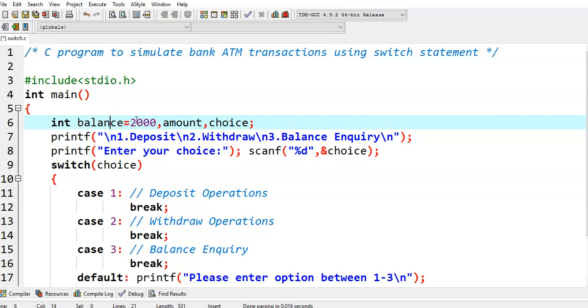Initially we have taken the balance value 2000, and amount, and we have taken another variable choice.